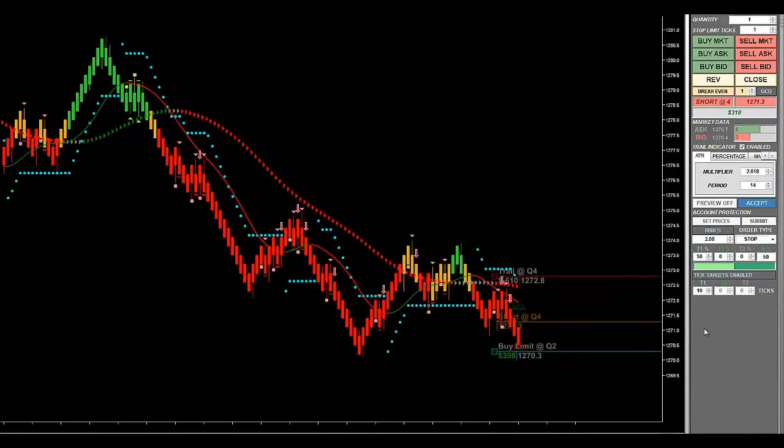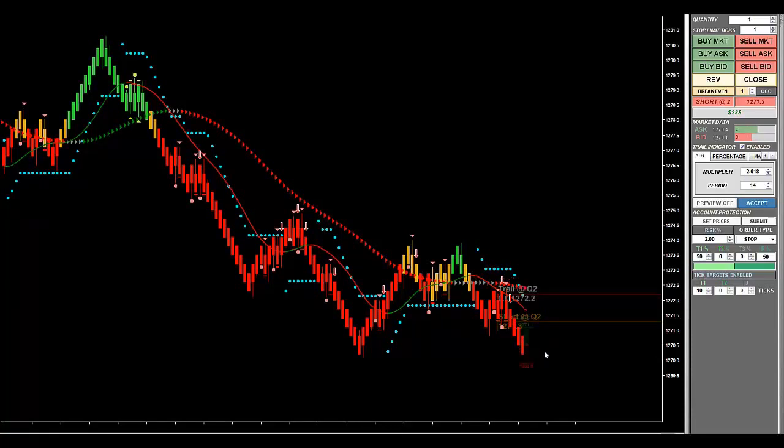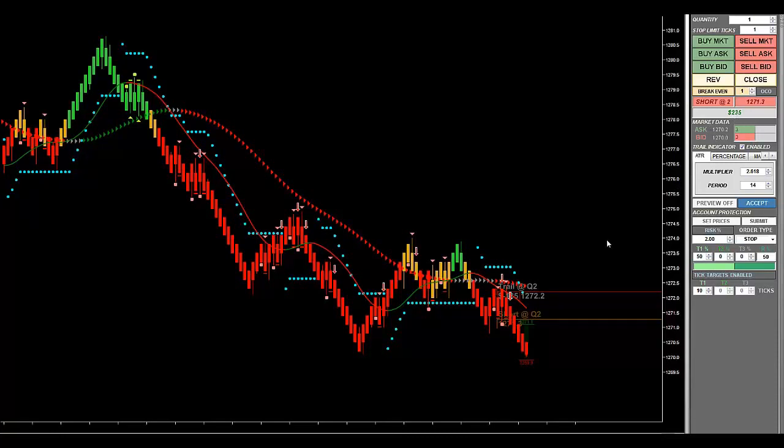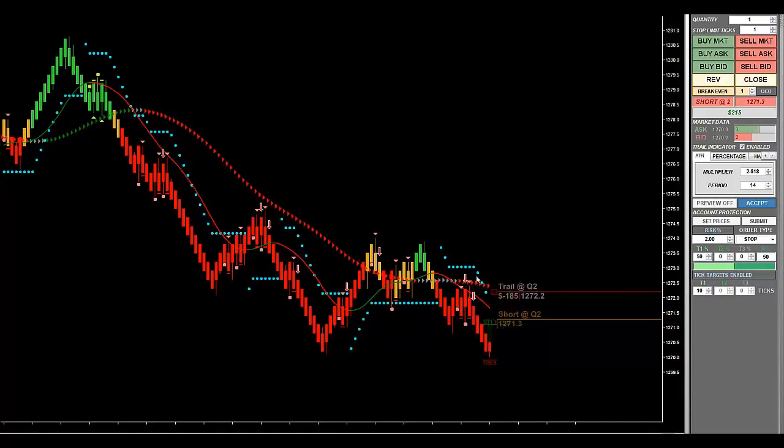All right, well, gold prices, oh, there we go. I was going to say they've fallen off a little bit, and we're just about to hit our first profit target, which they did. And so we've banked about $255 in profit right now. And now I have this trade running according to the trade manager.